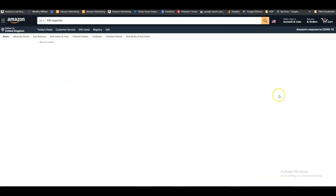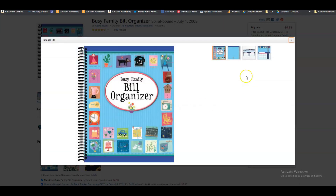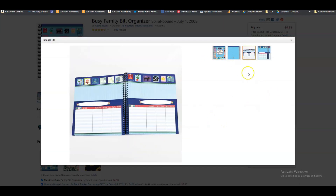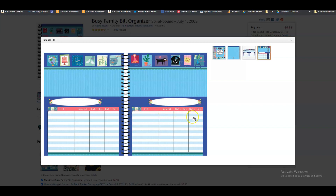Let's click on one of these to get an idea of what the interiors are going to be. This one has pockets and is a ring binder, so it's not one we can create on KDP, but we can create the same interior. You can see there are only four columns — one says bill, one is for the amount, the date due, and the date paid. Very simple.